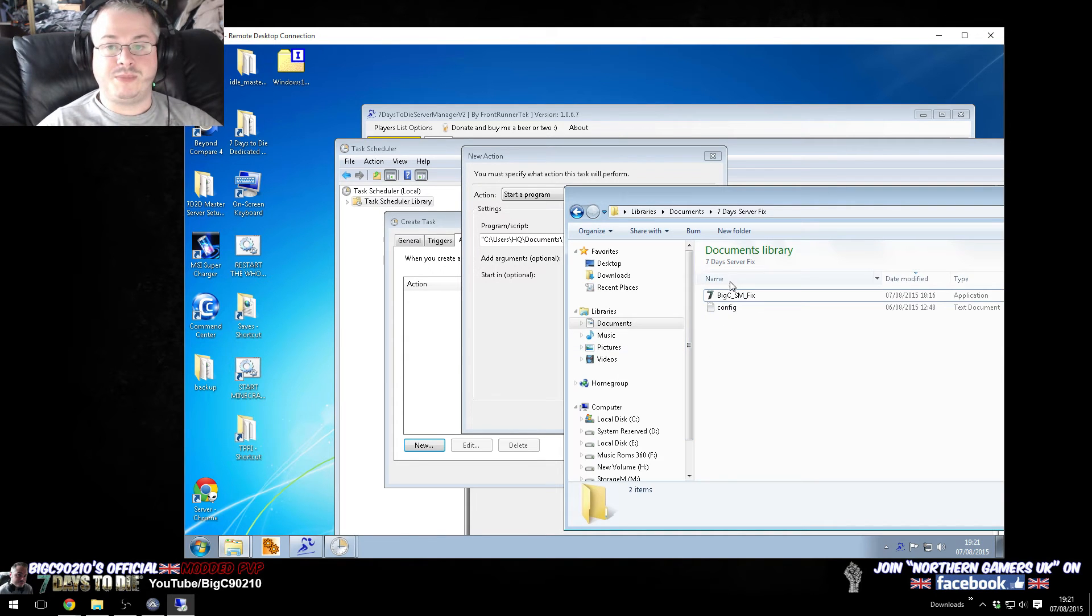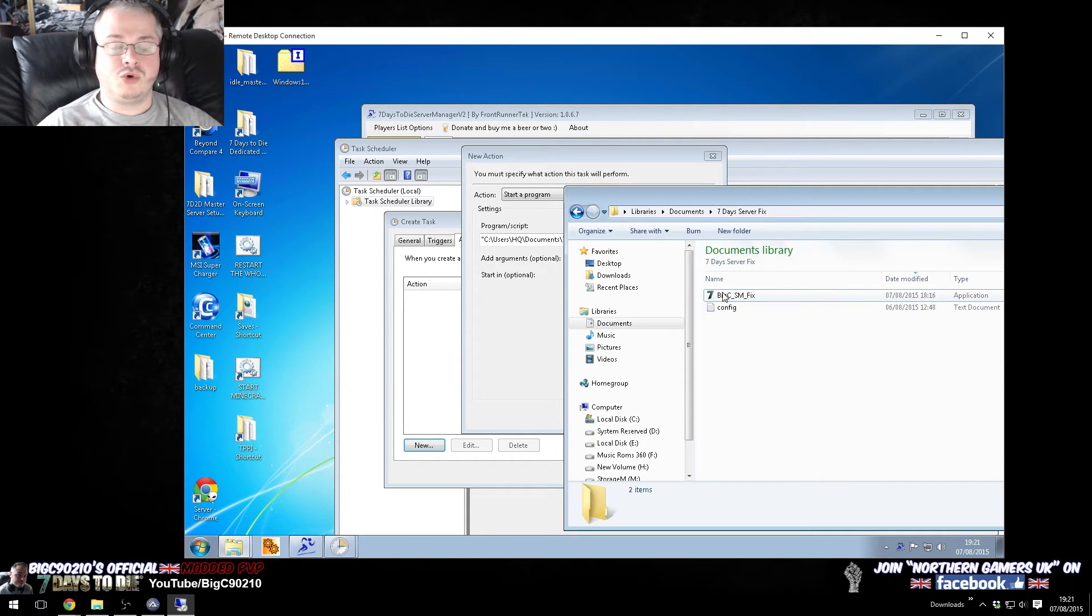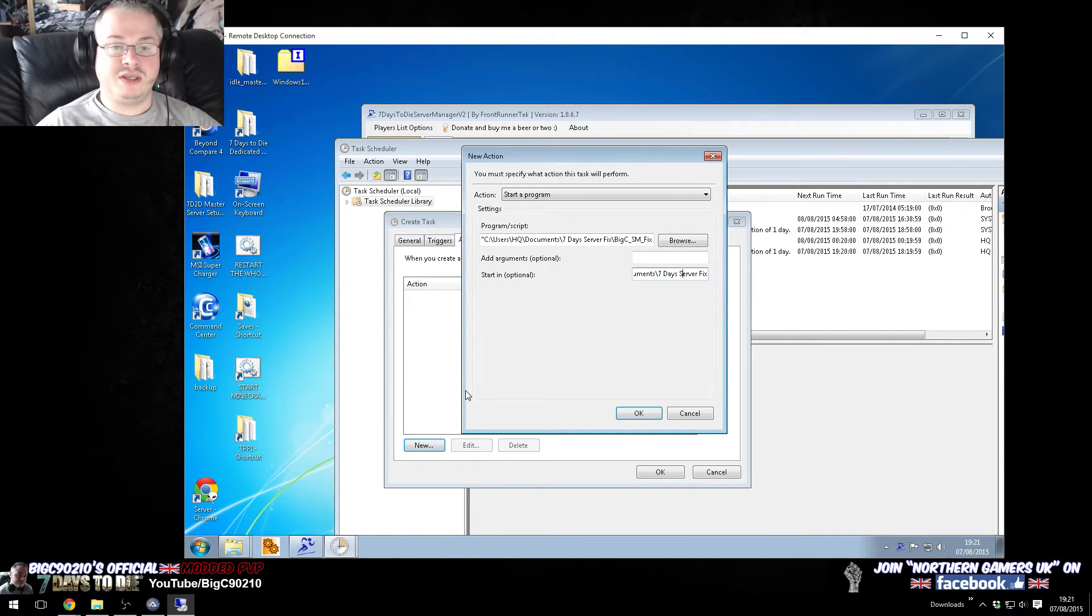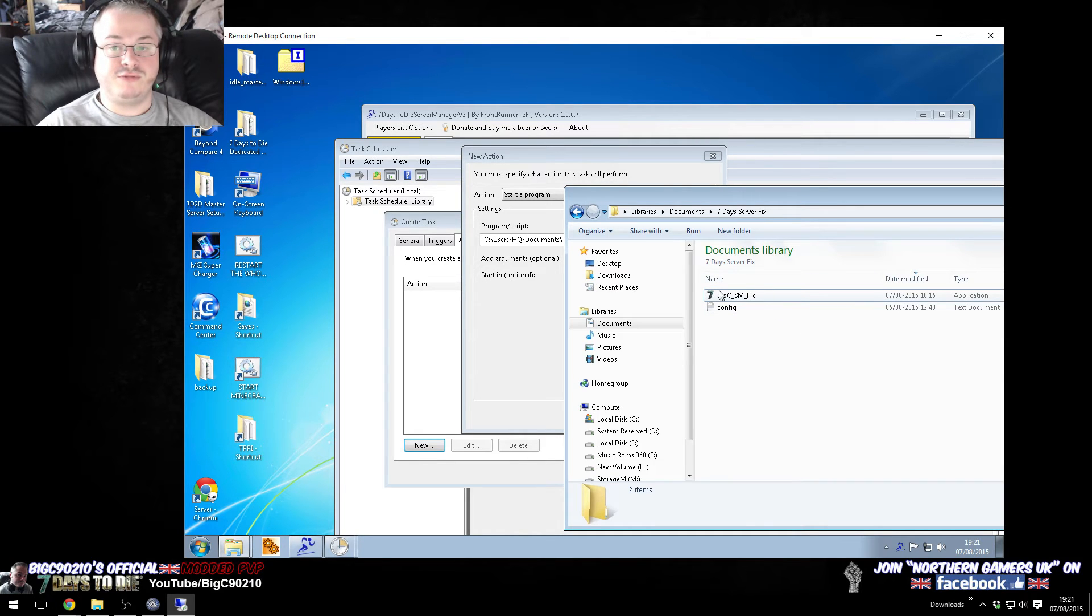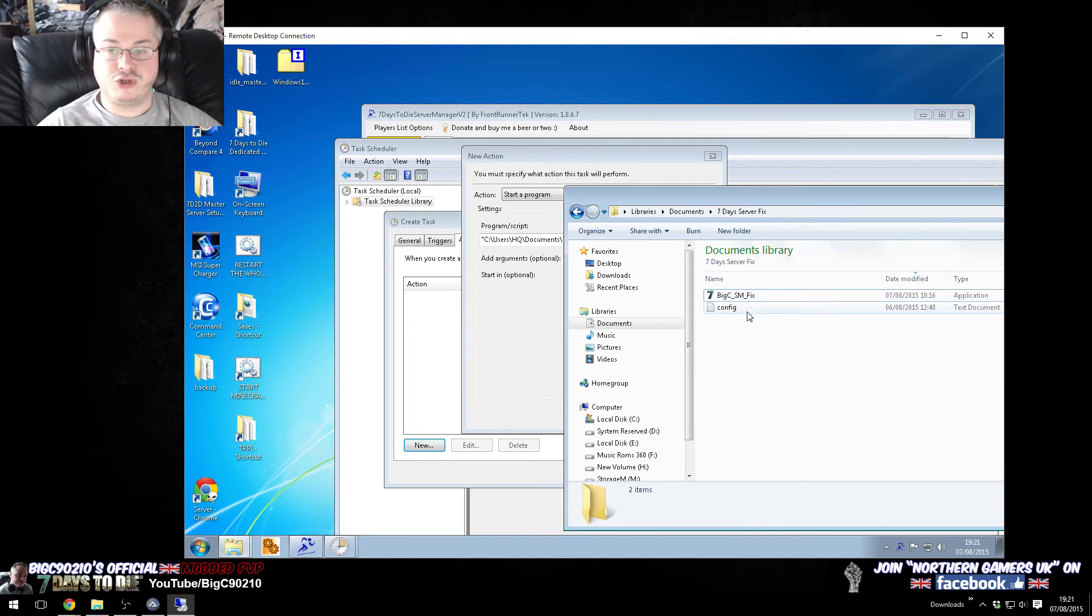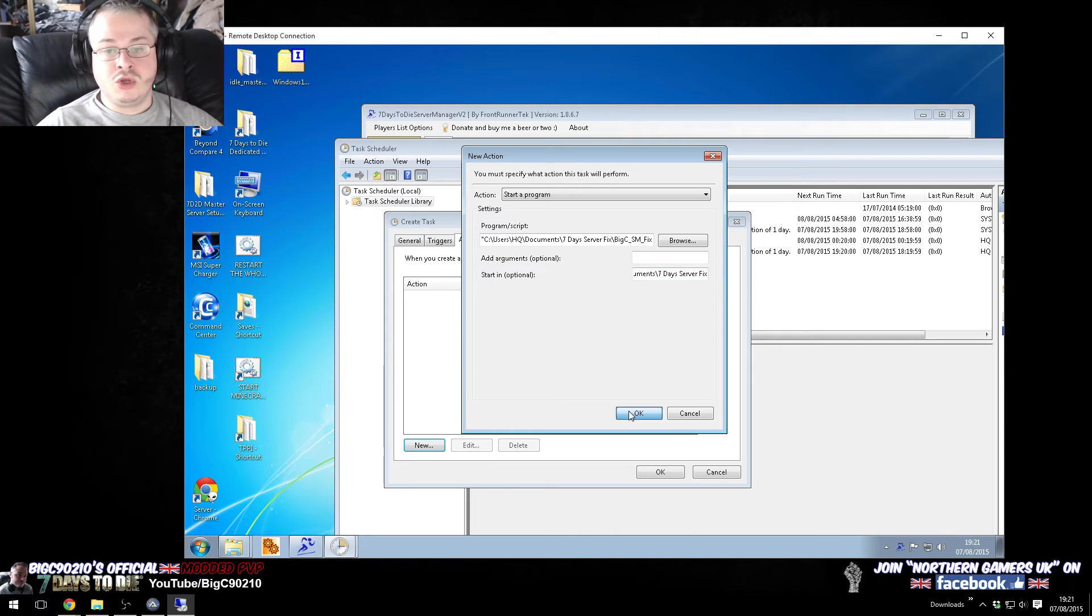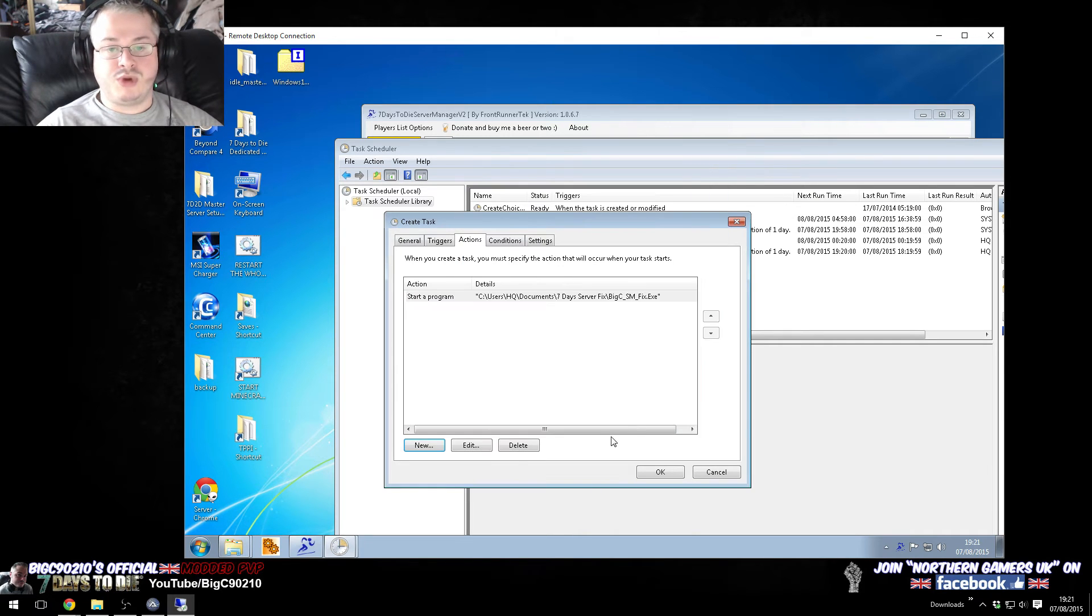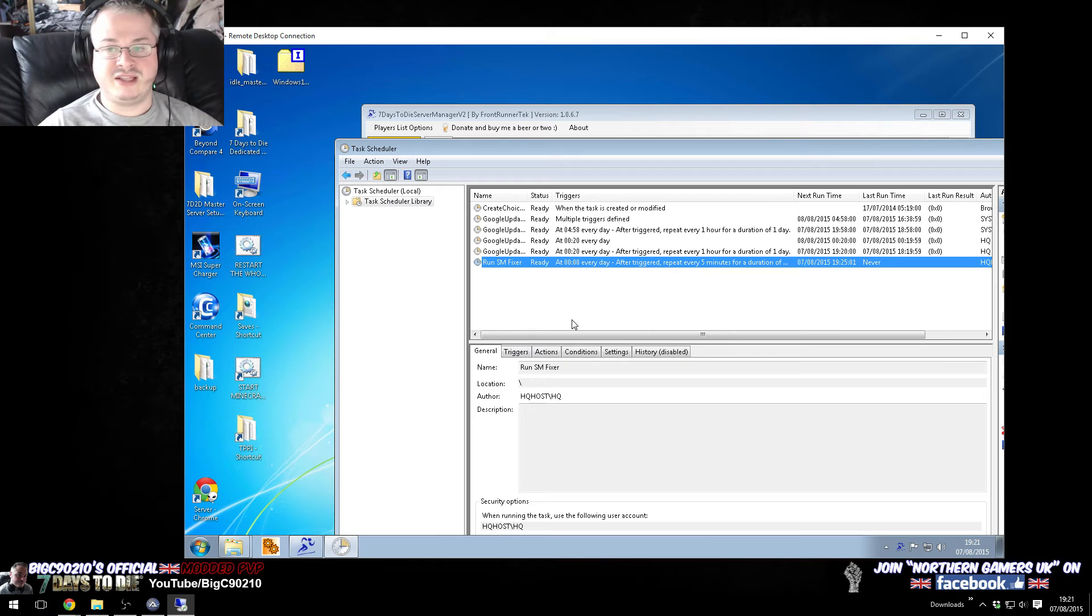Because, if you don't put that in, what will happen is, the application won't be able to find the config that goes with it. So, by putting this in, it basically means that when the server manager fix needs to look for its config, it will be looking in the right place. So, we press OK, and we press OK,